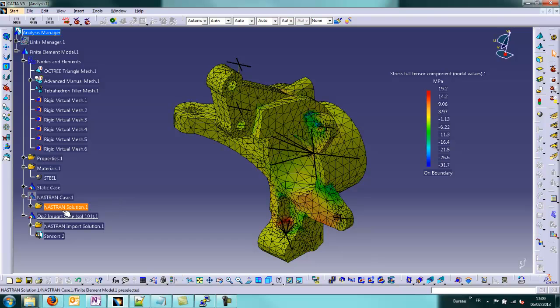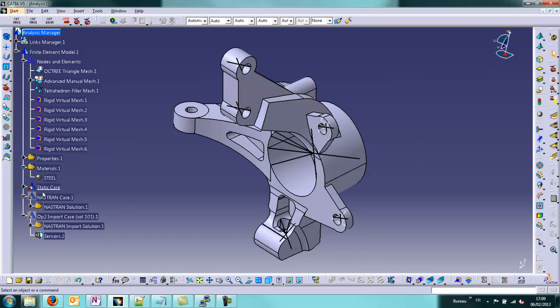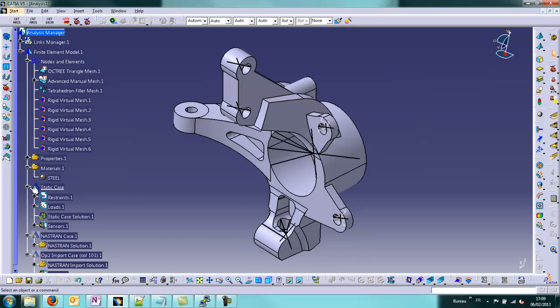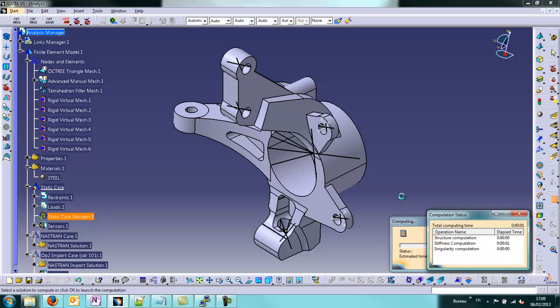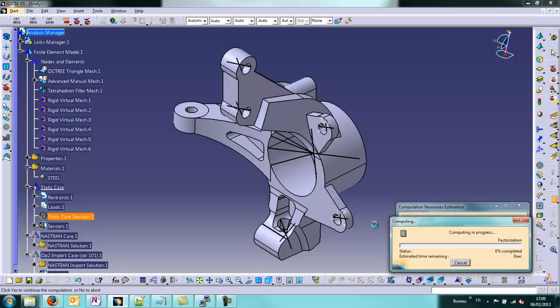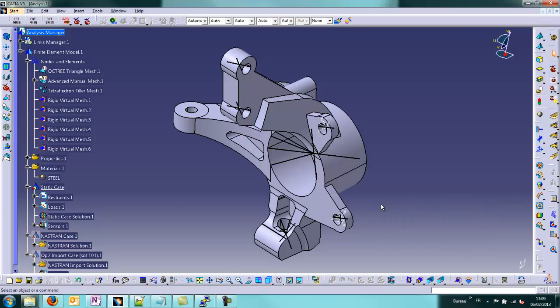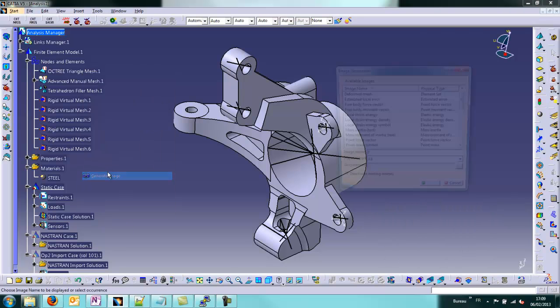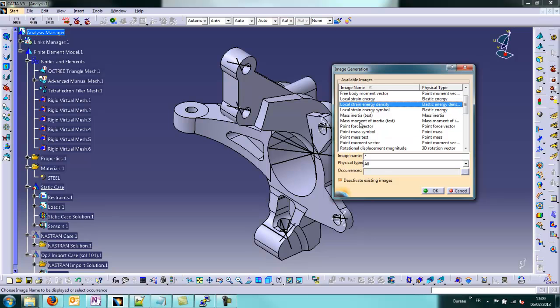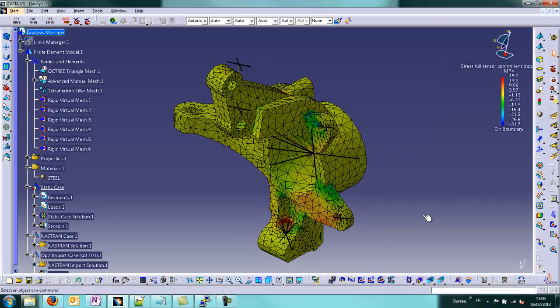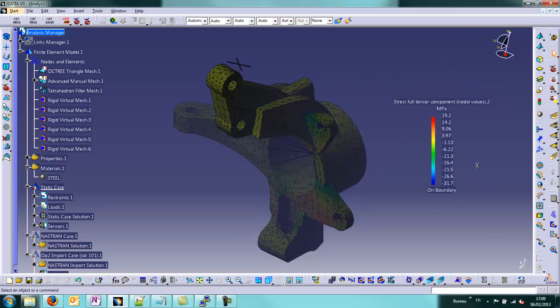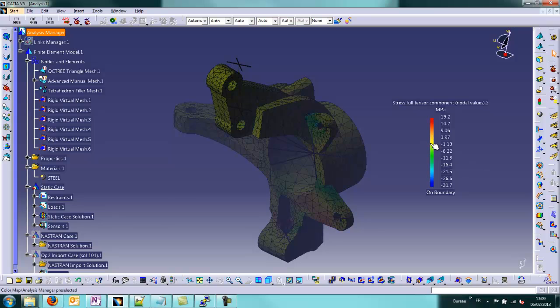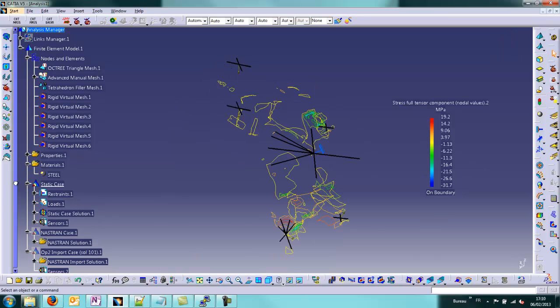To be able to compare, we can also compute the same relation with Elfini. Computing in progress. Once that is done, we can generate an image from Elfini this time. We choose the same output, Von Mises stress tensor components, nodal values. On this simple calculation, simple model, we have the same maximum values.